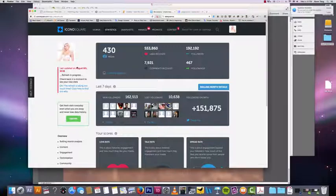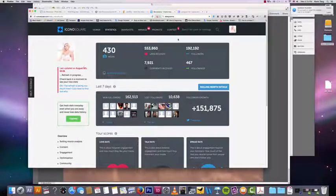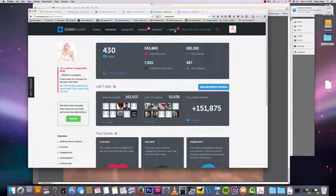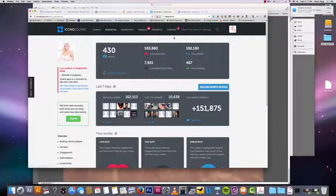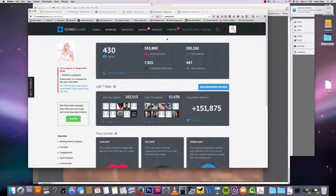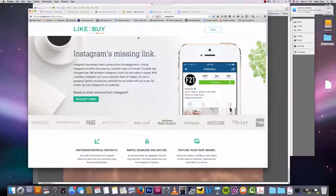They also have a functionality to help you run contests. I haven't used that, but that's something worth looking into. So Iconosquare, that's your analytics dashboard for your Instagram account.